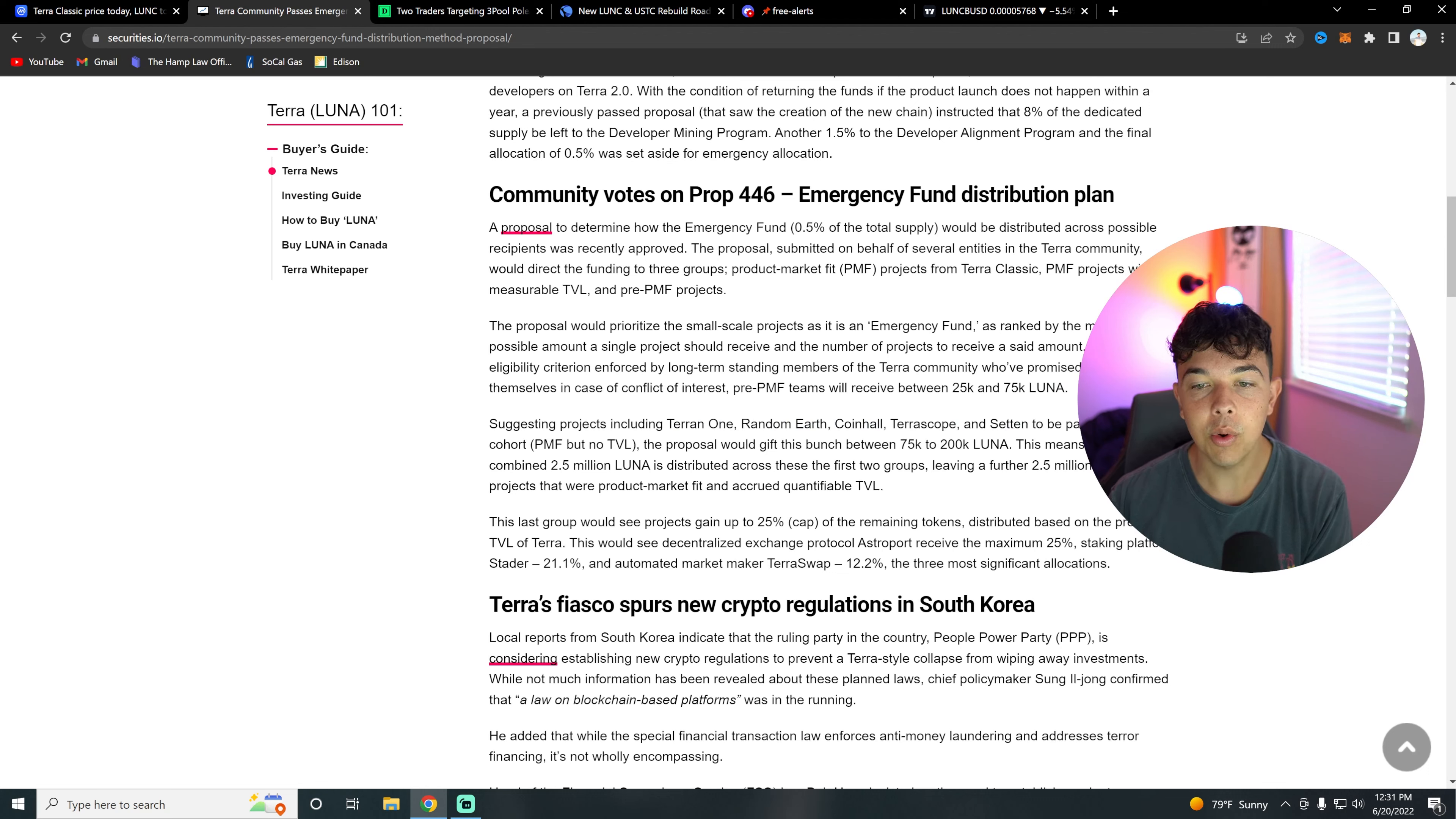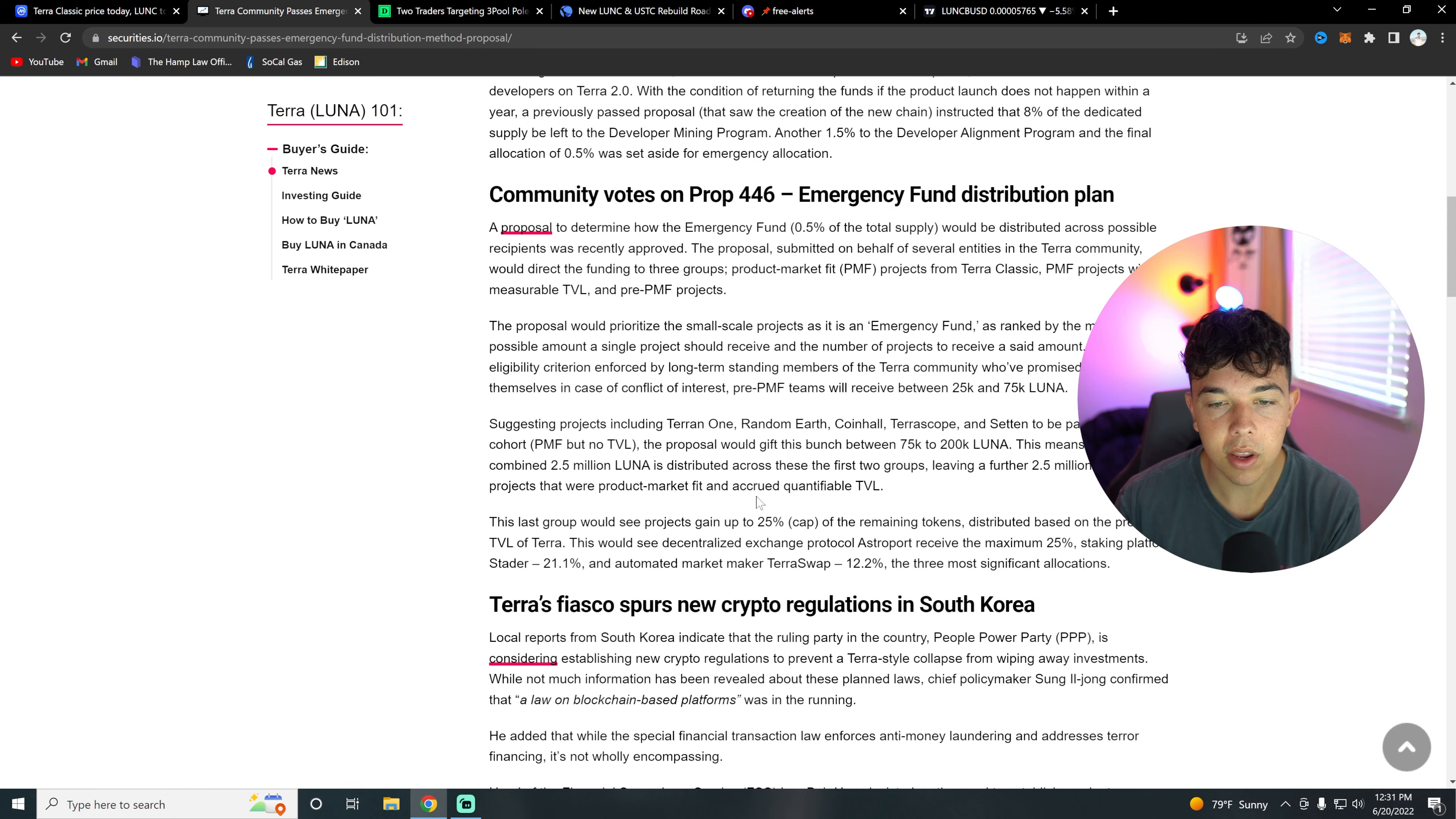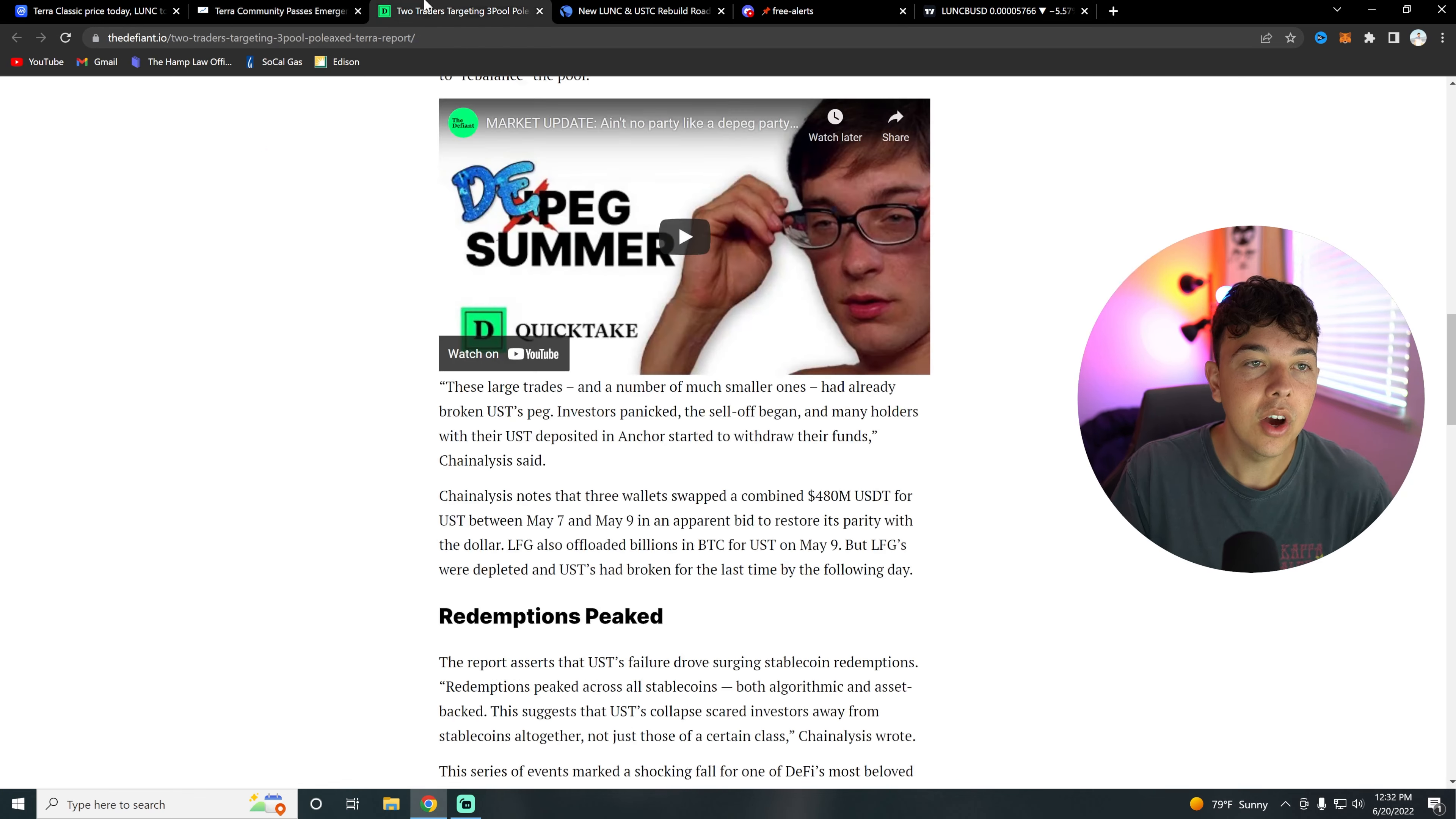Basically this proposal is saying that they will get between 75K and 200K Luna. This means that a combined 2.5 million Luna is distributed across these first two groups, leaving a further 2.5 million tokens for projects that were marked product market fit. So that's basically the new proposal - basically an emergency fund to keep these different things afloat. Let me know what you guys think about that in the comment section below.